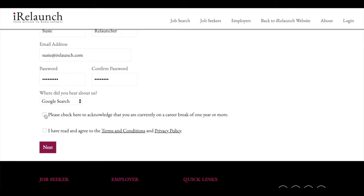Most importantly, you need to check this checkbox to confirm that you are currently on a career break of one year or more. This job board is only for relaunchers, so it's really important that you check that off or the system won't let you go forward.